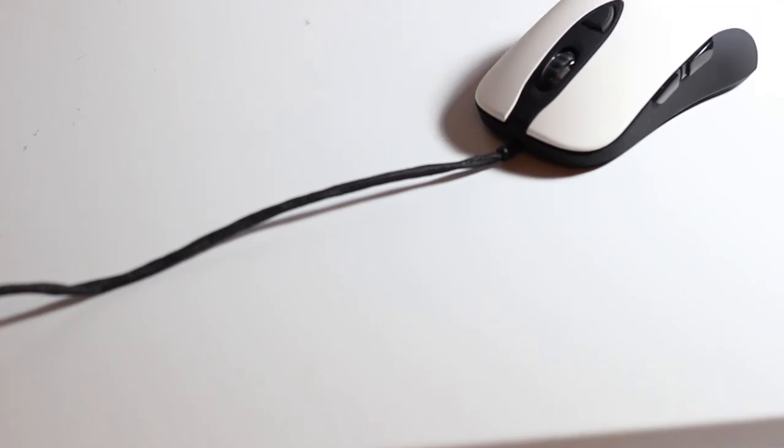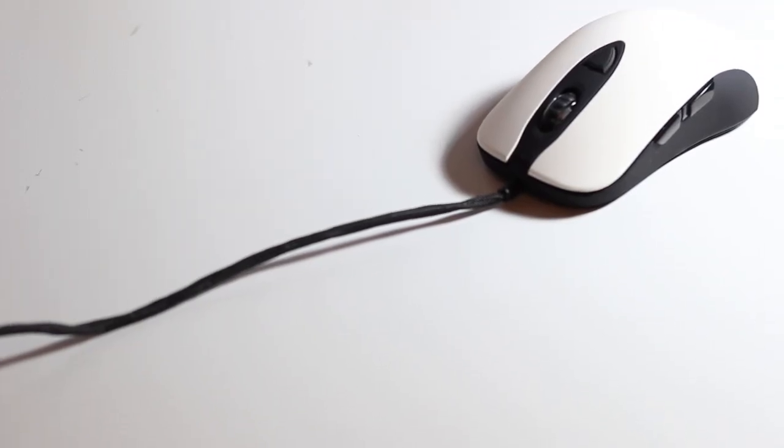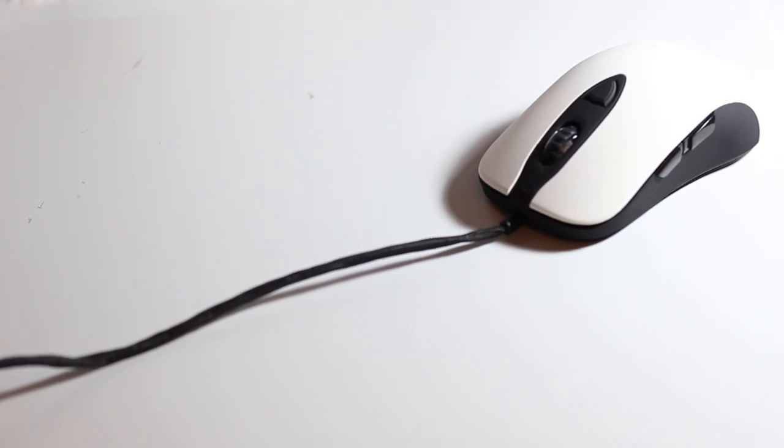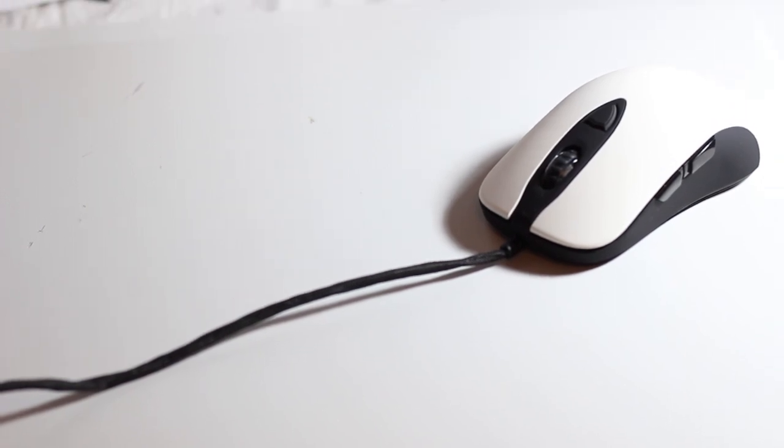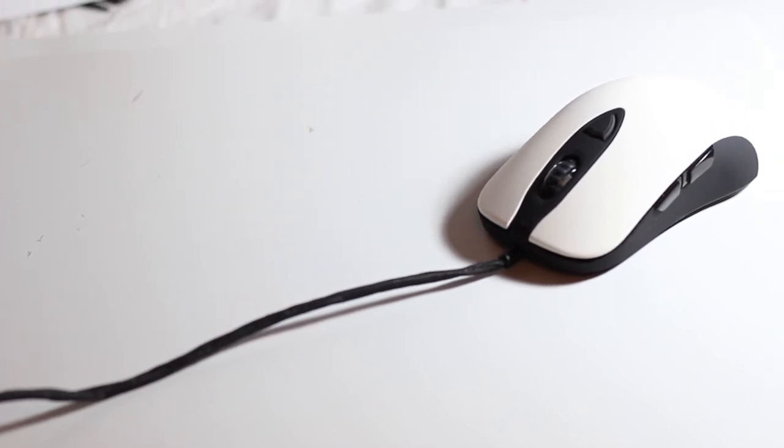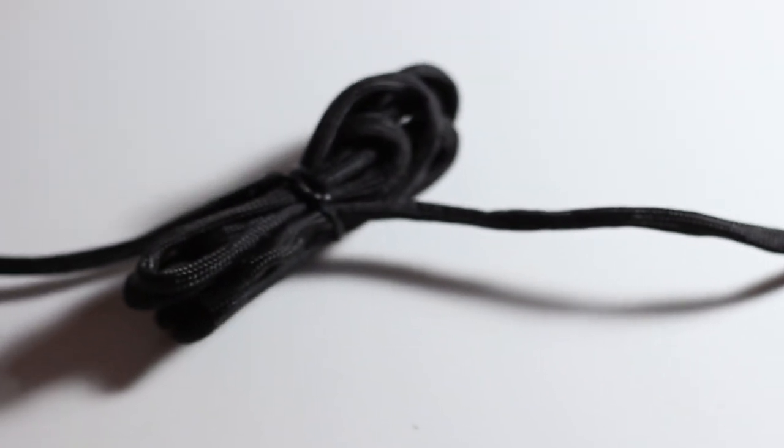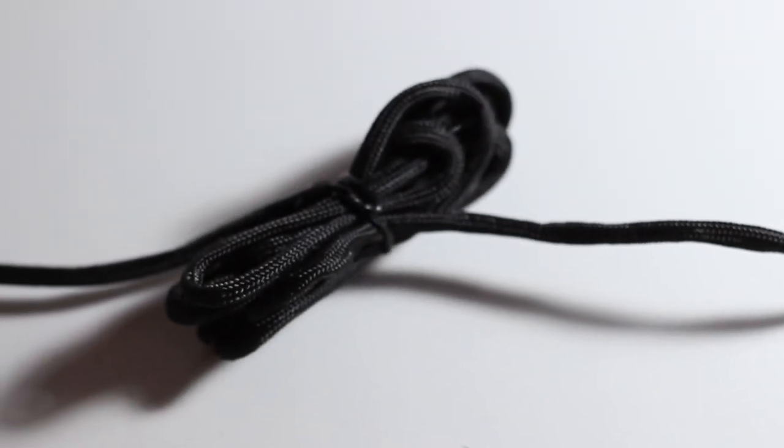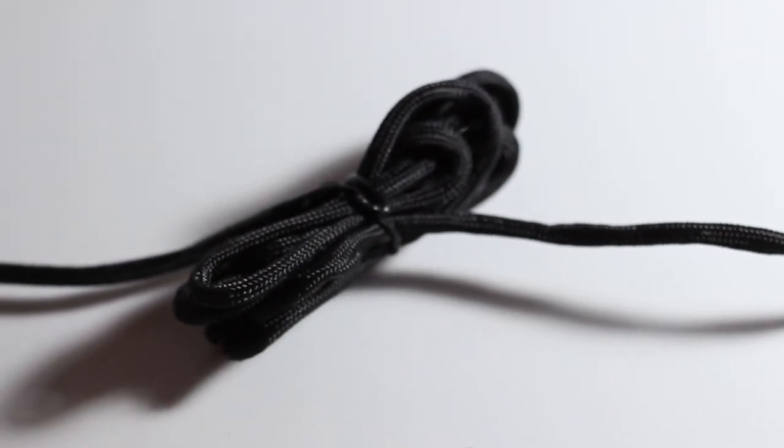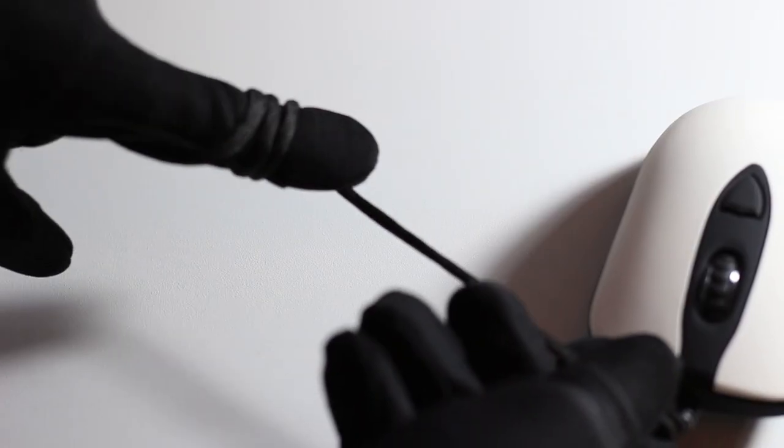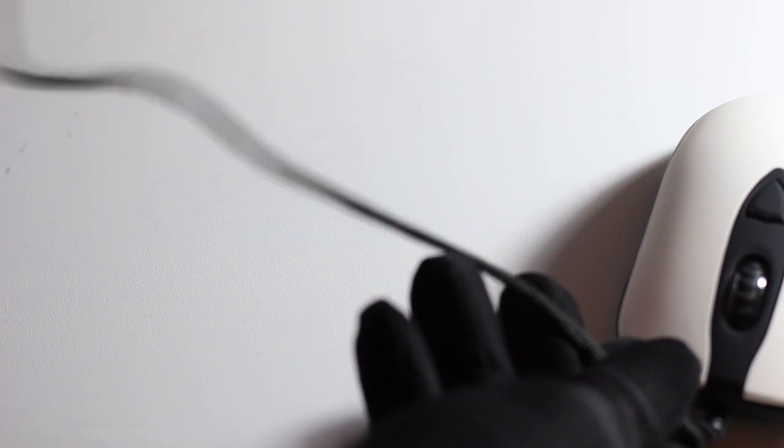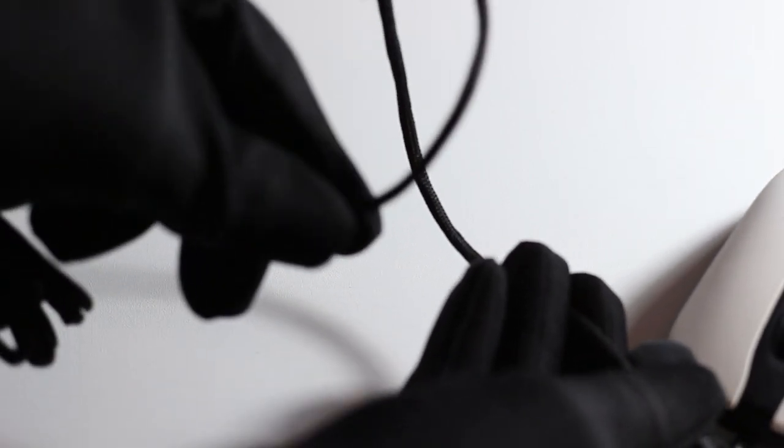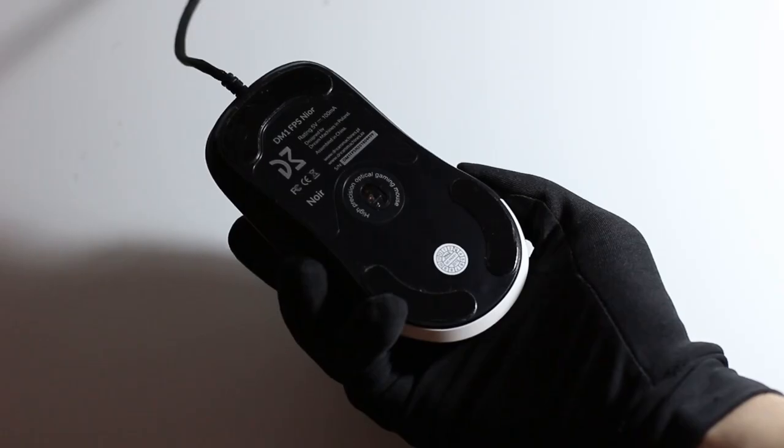Now let's move to the actual testing and build quality of the mouse. For this I'm using the Noir as the example. The cable available on the FPS is very malleable, having a textile texture similar to that of shoelaces. This makes the mouse very easy to use due to the limited drag caused by the cable.